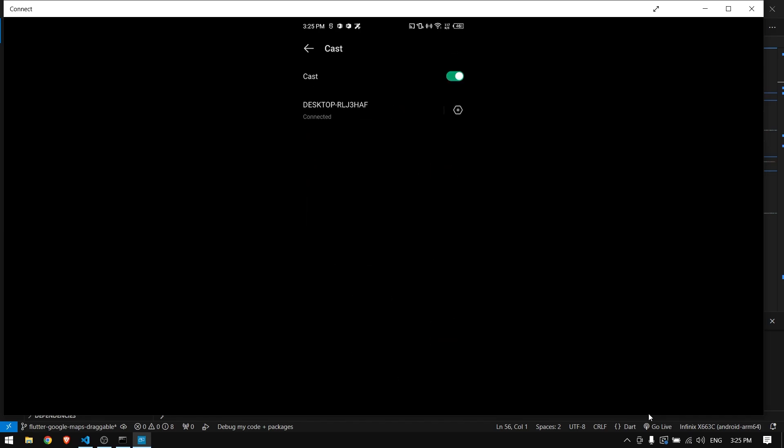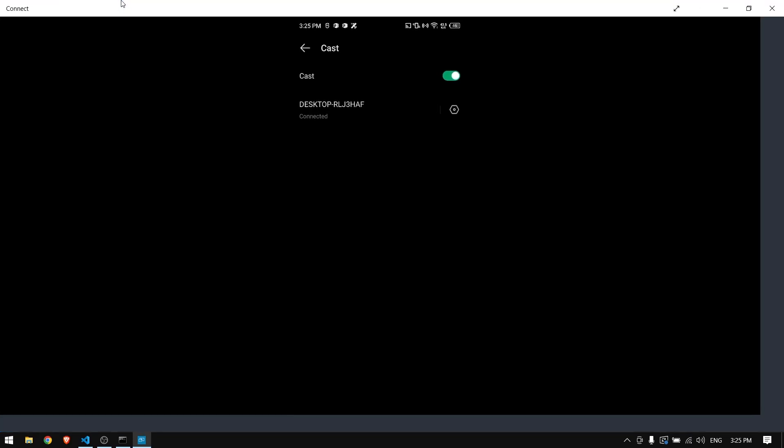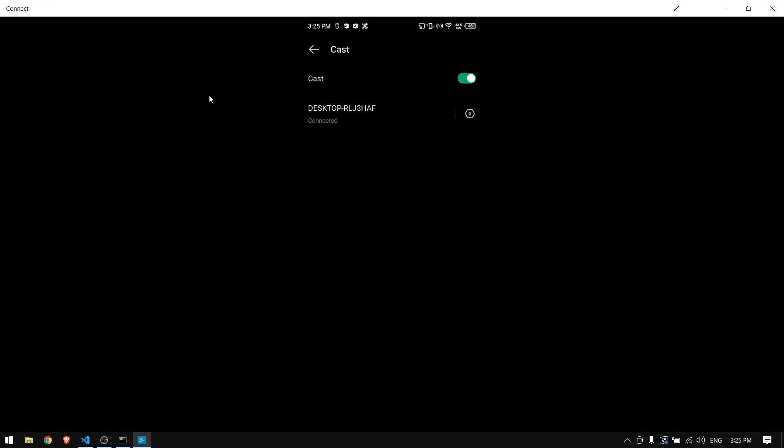If you turn on the cast, you will have list of all the laptops which is in the same network and are available right now and have this connect screen open. You can simply click it and it will cast or share your Android screen to your laptop.